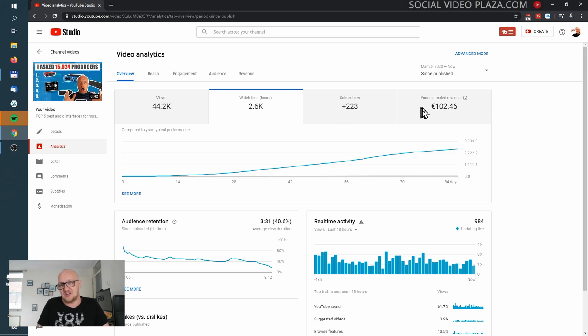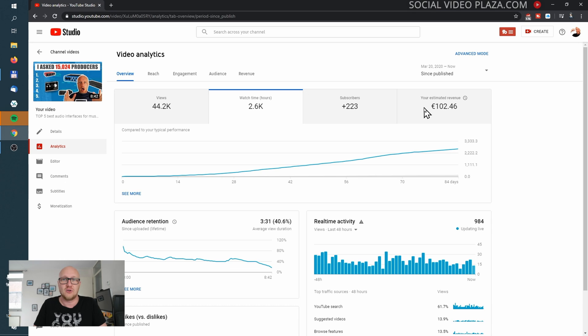The rest of this screen is pretty much the same as the channel-level view. If you like these kinds of videos, check out my playlist with more YouTube beginner tutorials. If you just started or are thinking about starting a YouTube channel, check out my ultimate beginner's guide. Don't forget to subscribe if you want to see more.